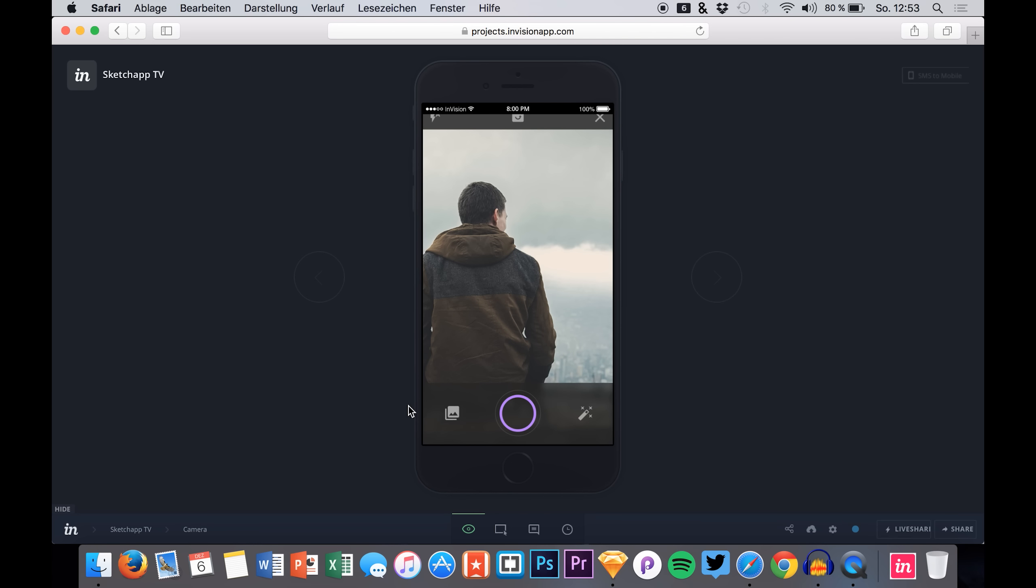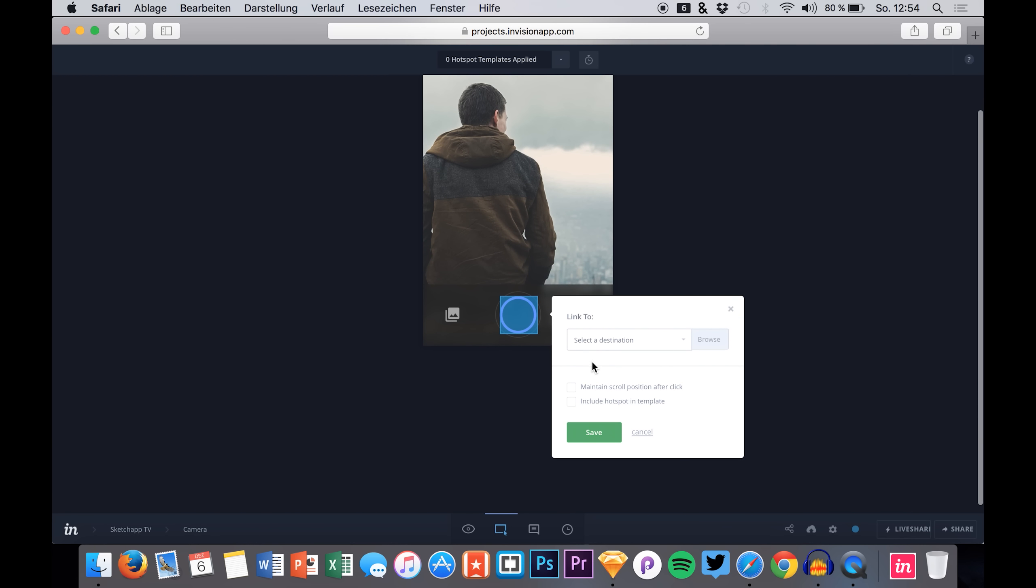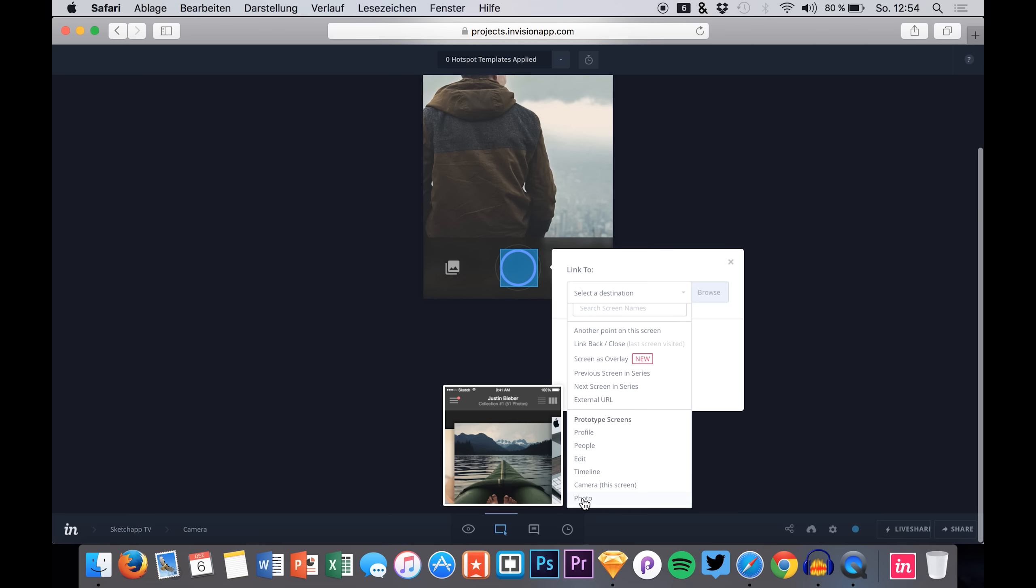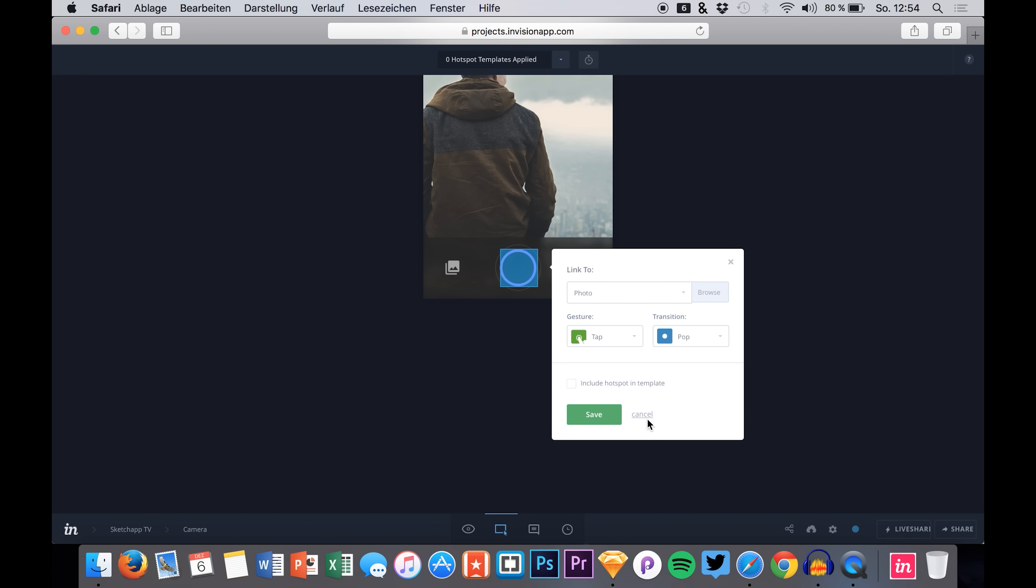We can also say we add a hotspot right here just to show you a bit more of InVision. Then we get to this screen and we use the pop transition again. So now you see it is really just amazing. I love the transitions that we have in InVision.